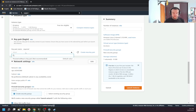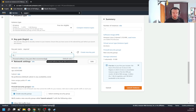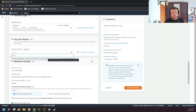Next is the key pair. This is the SSH key pair which will be used to SSH into the host. I can create a new key pair or I can create an instance without a key pair. If I create an instance without a key pair, there will be no way for me to SSH to this server.